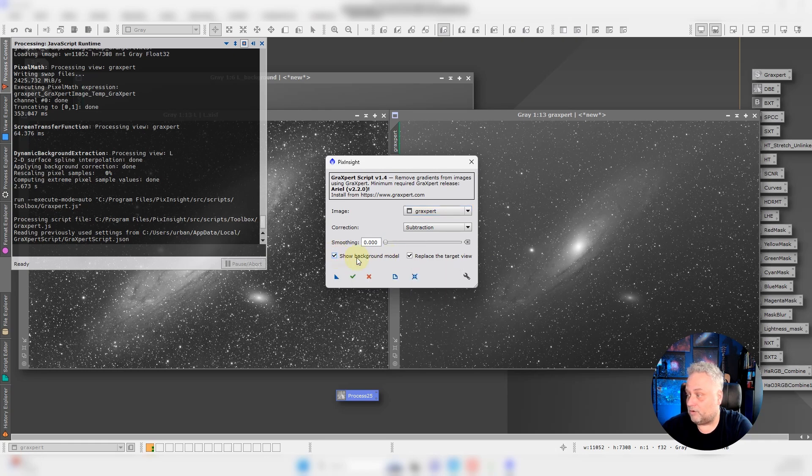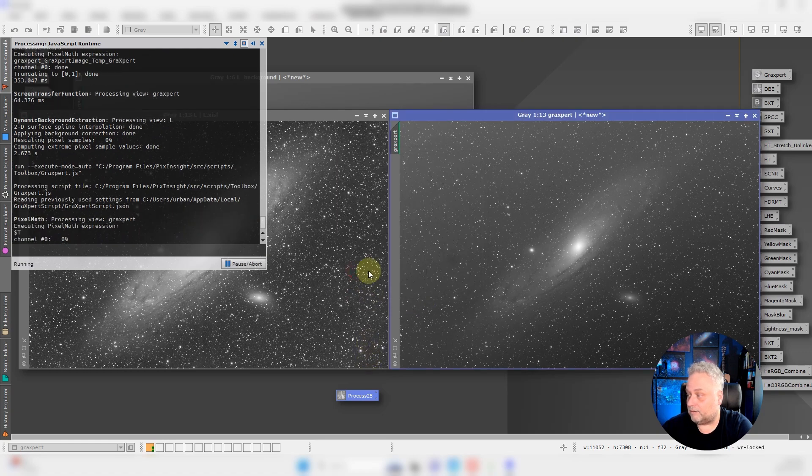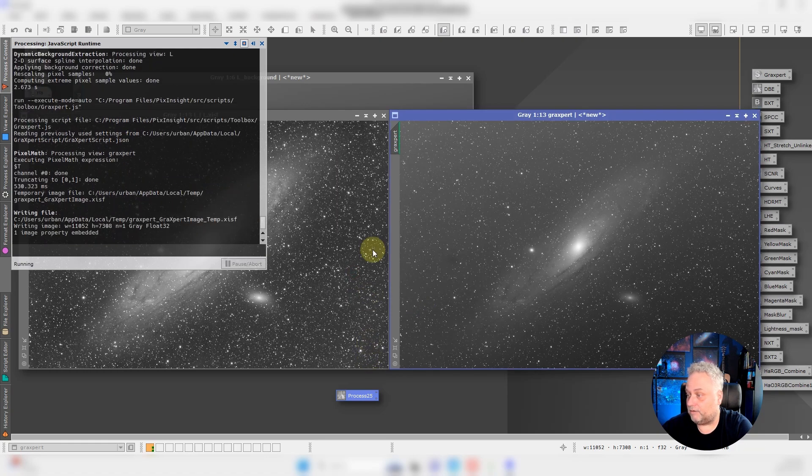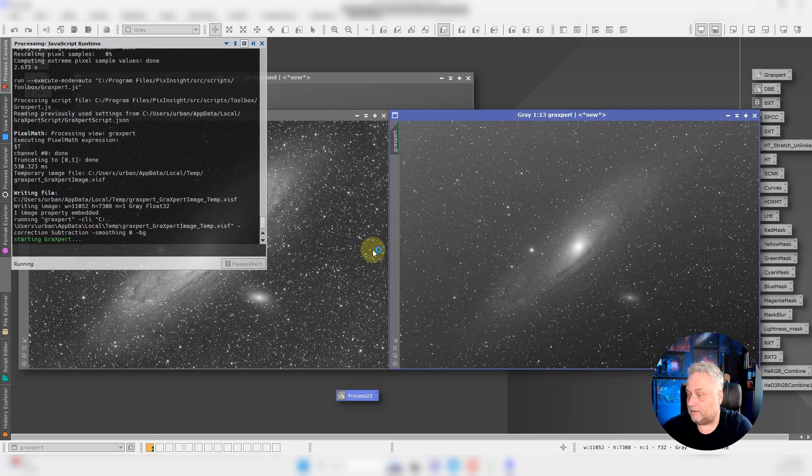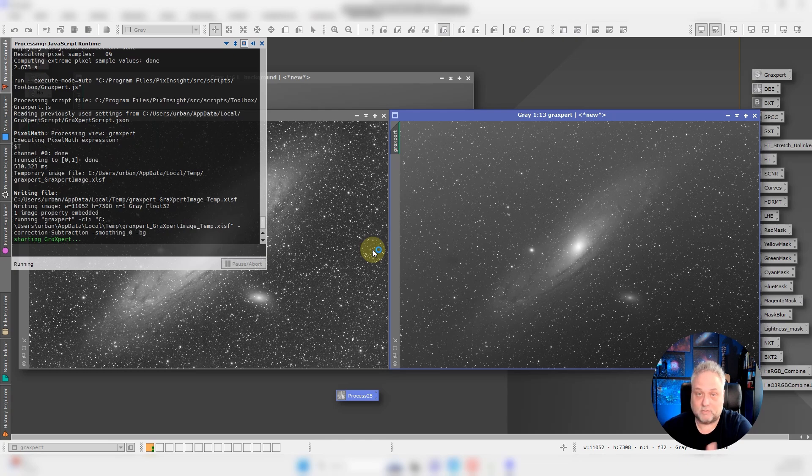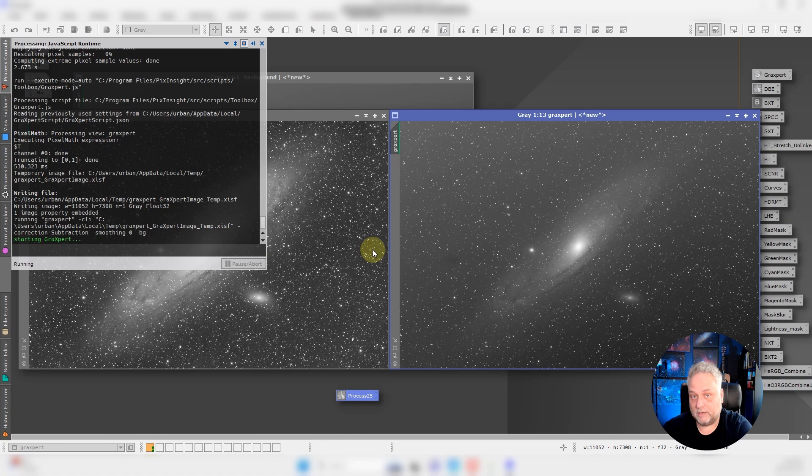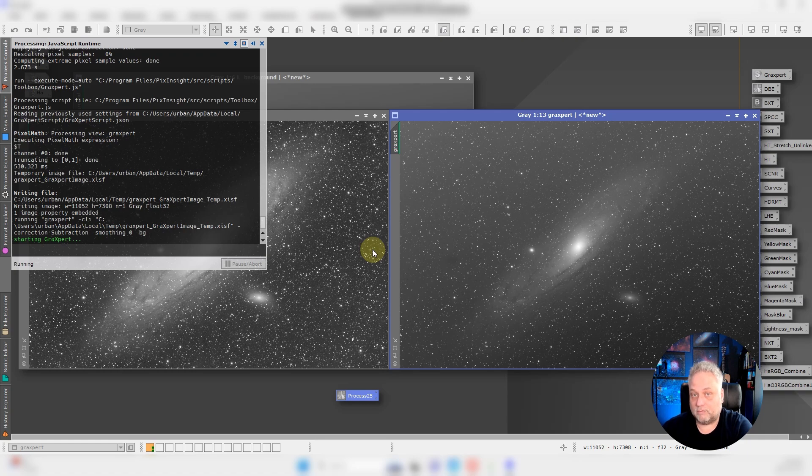I am going to show the background model so we can compare the two, and I'm just going to click the green checkmark and let GraXpert go to work. So this is GraXpert AI and it's going to analyze the image for the gradients and it's going to subtract them for us.